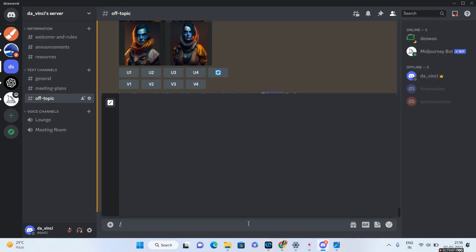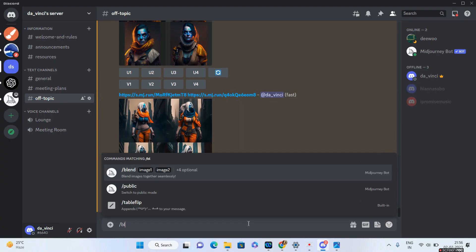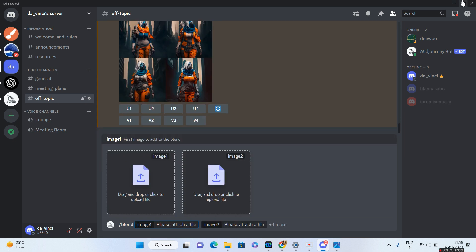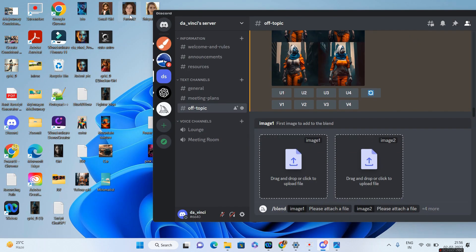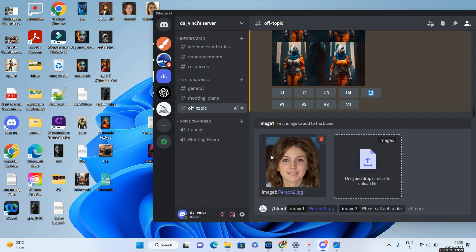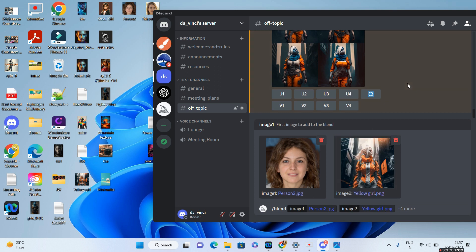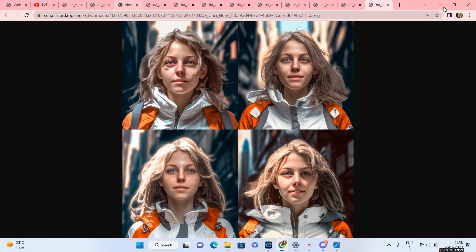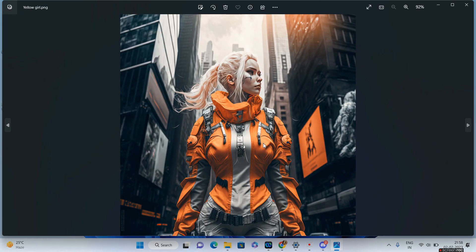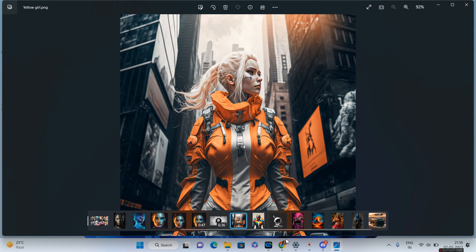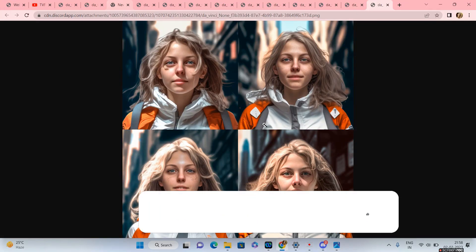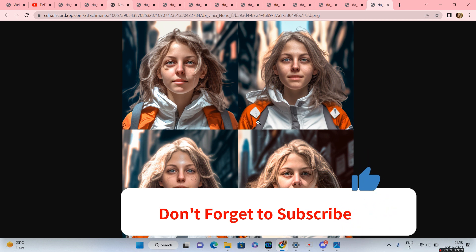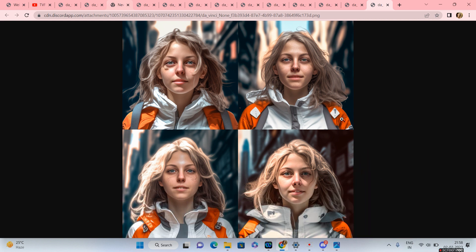For the next image, I'll type in slash blend. For image one, we'll give a random photo — I got this particular photo from thispersondoesnotexist.com. I'll try to blend this with a particular style. I think this is pretty awesome. The first image was the random face, the second image was the styled image. If you see the resultant image, it has blended the style, which is why you're seeing the yellow jacket. I think this is pretty cool.